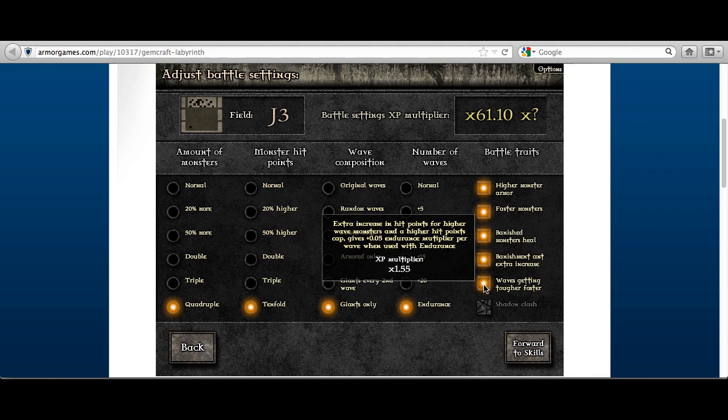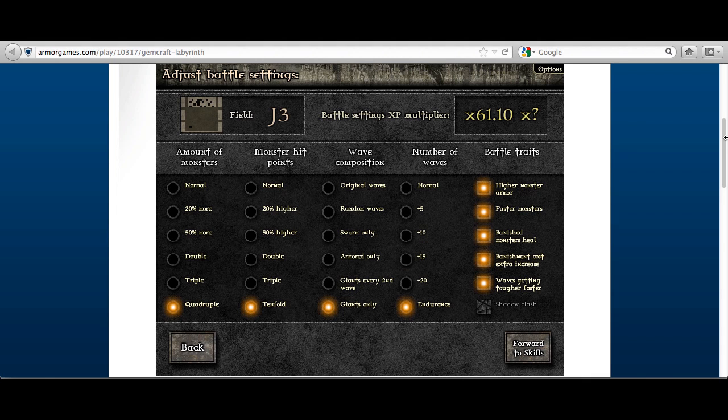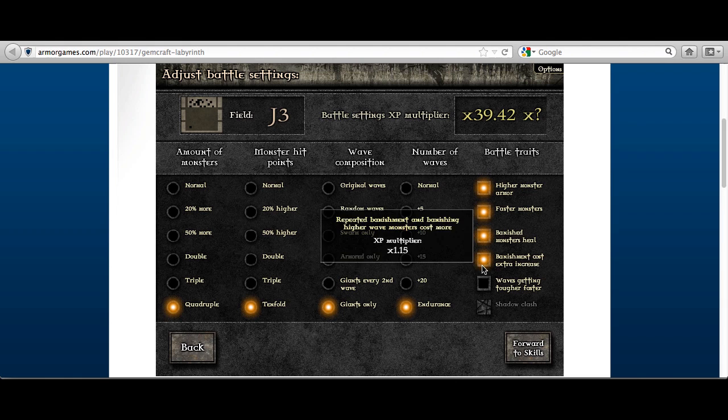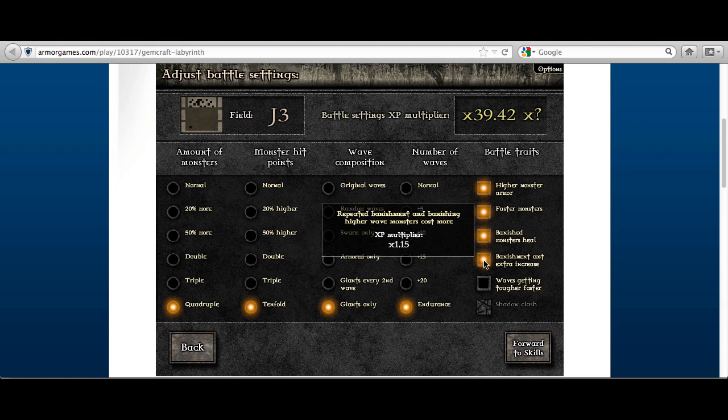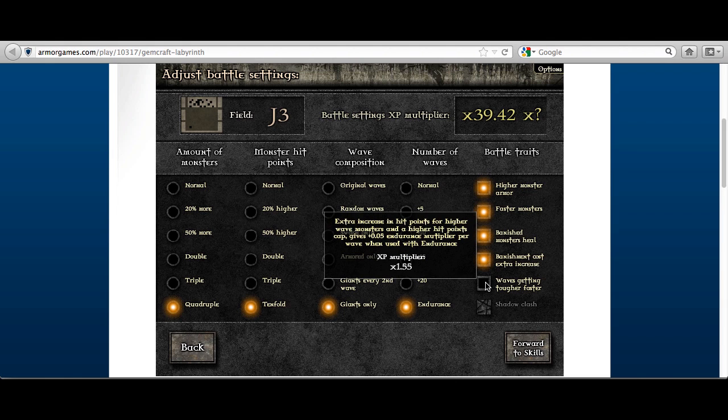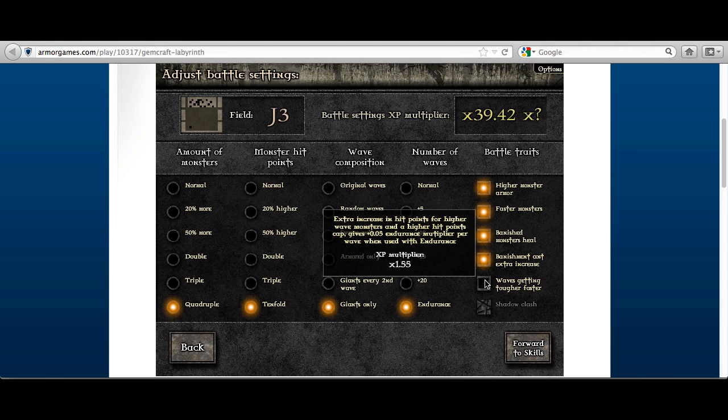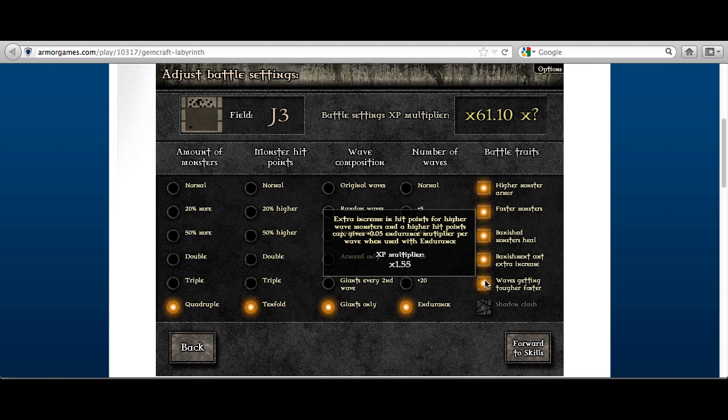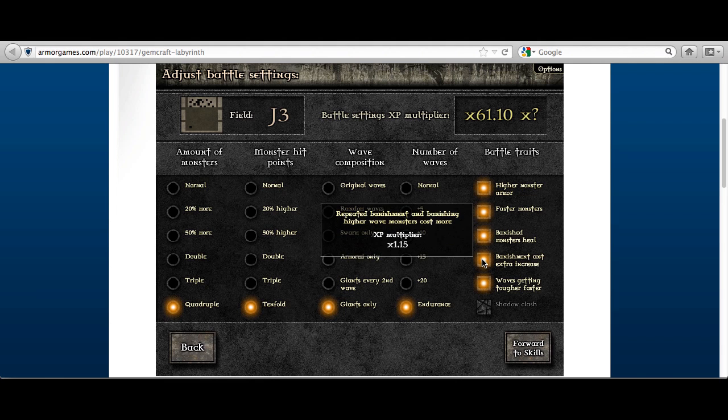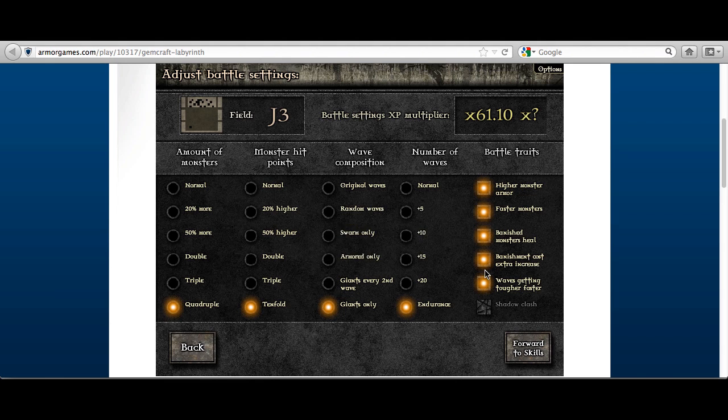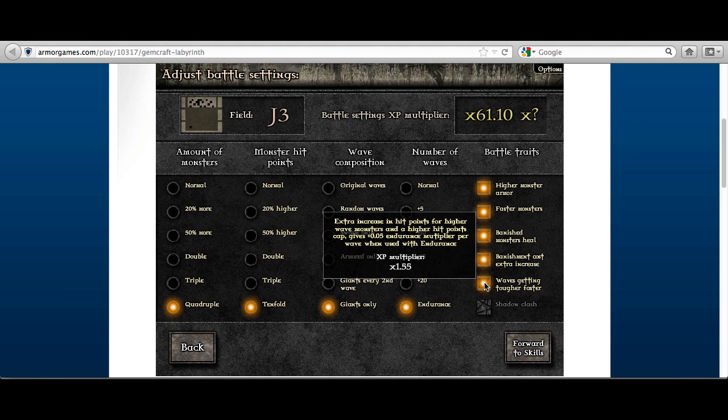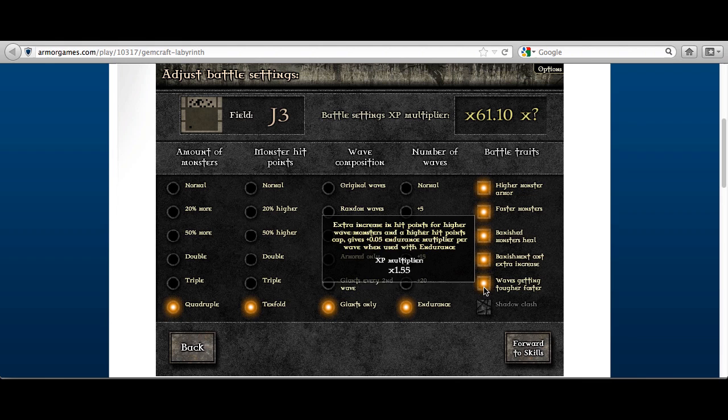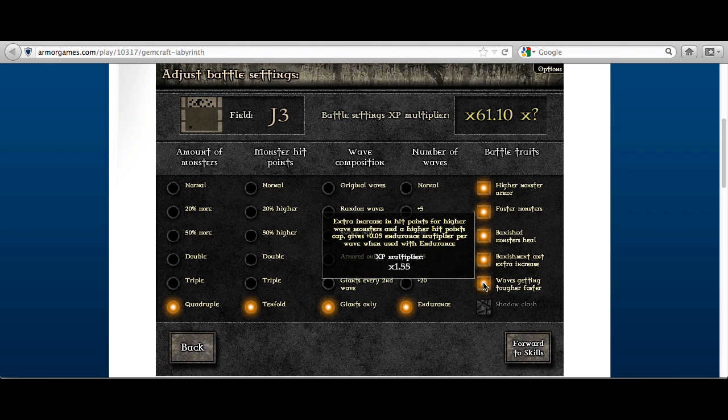So you're essentially doing this times 2, this difference times 2 compared to this battle setting. So instead of 40 times, you're doing essentially something like 120 times. So it's 3 times as much experience, they will yield the big scores.